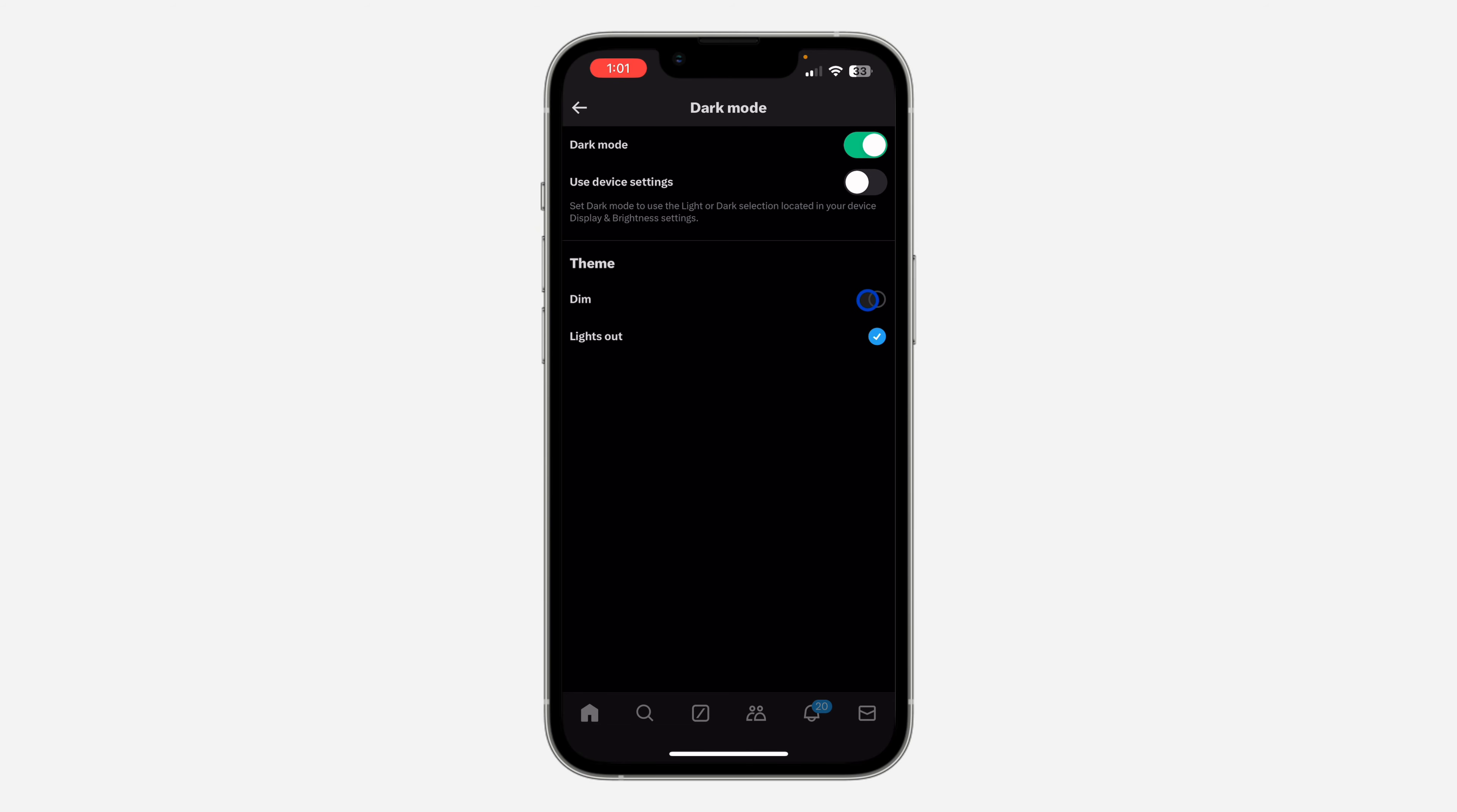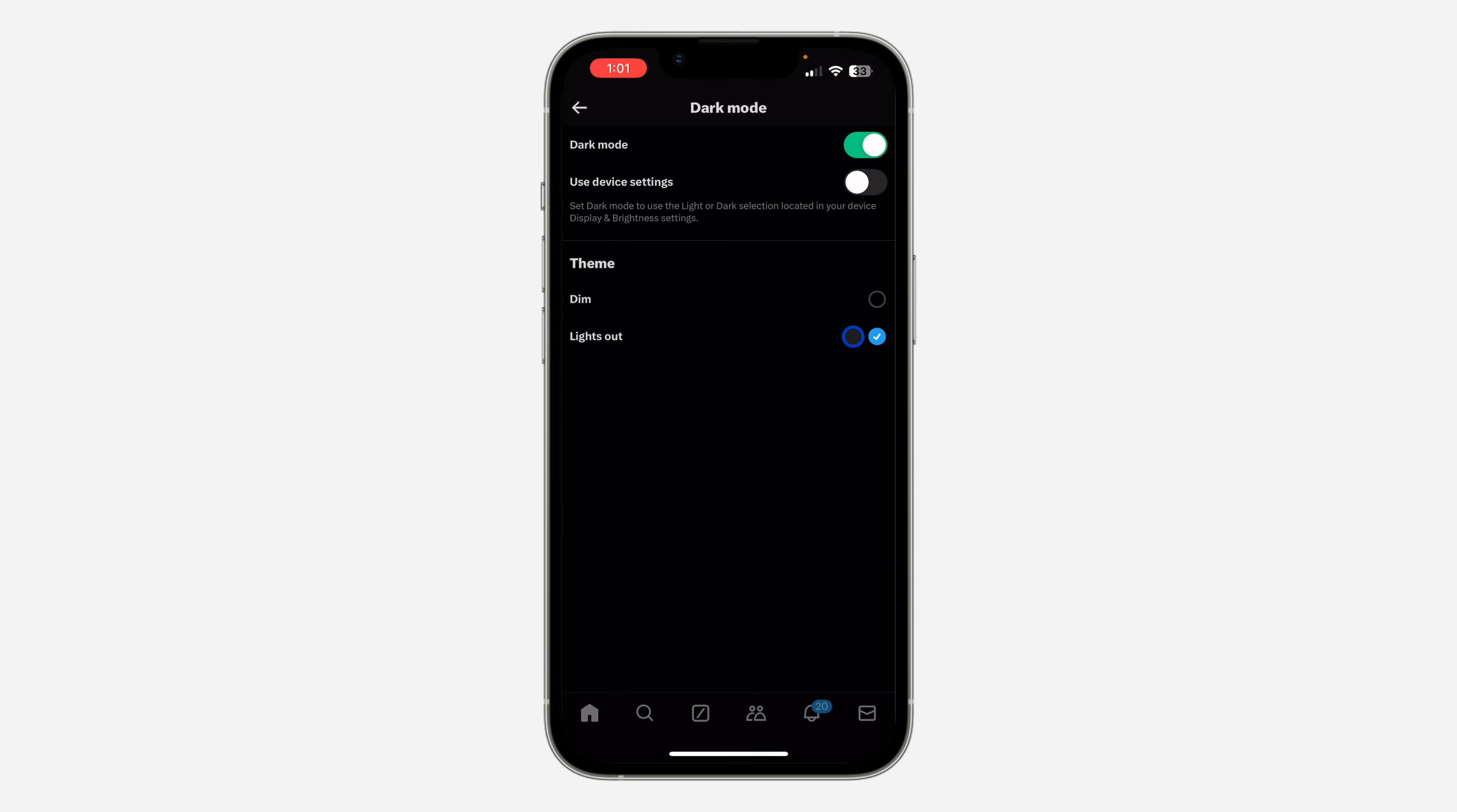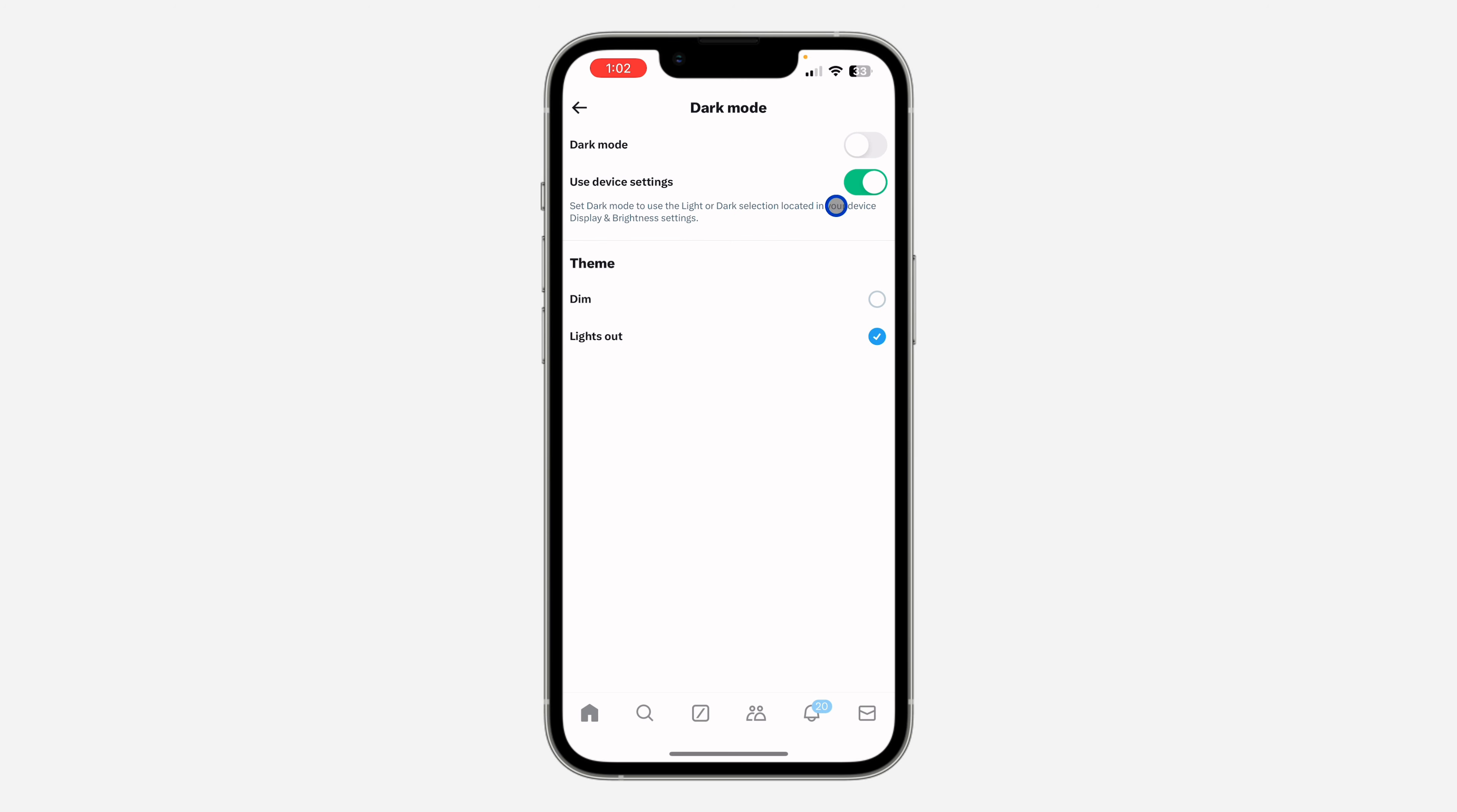You can reduce the black points by using this slider. This is not going to turn all black, but Lights Out is going to turn it all black. So depending on your choice, you can also make use of your device settings.